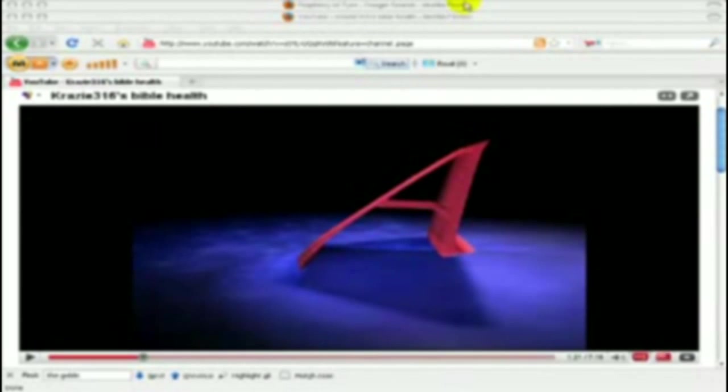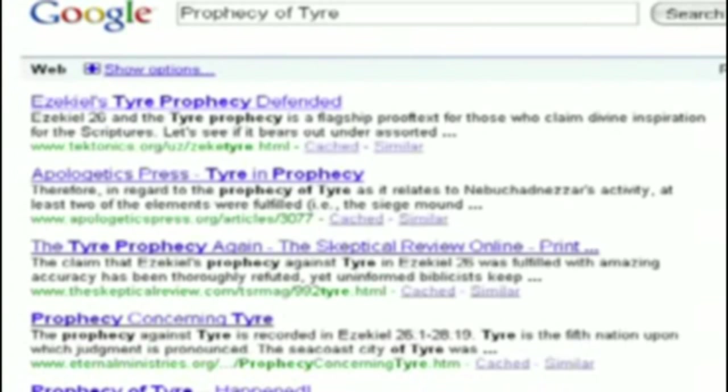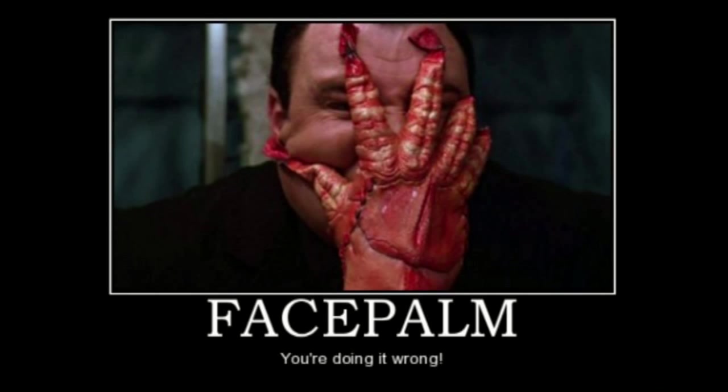You can do something as simple as a Google search to give credit to the Bible, such as the Prophecy of Tear. It's crazy, just stop, just stop.